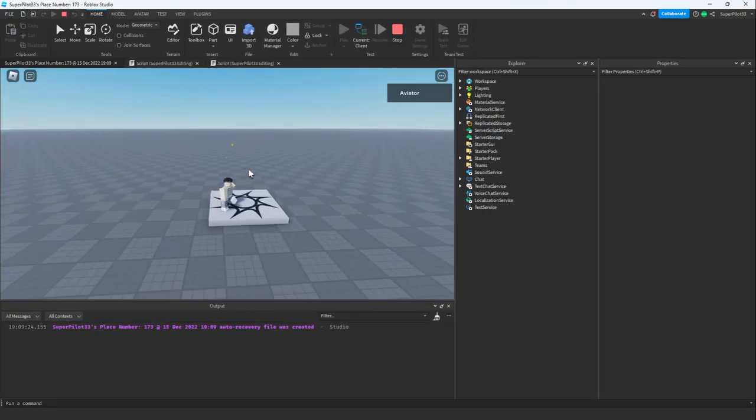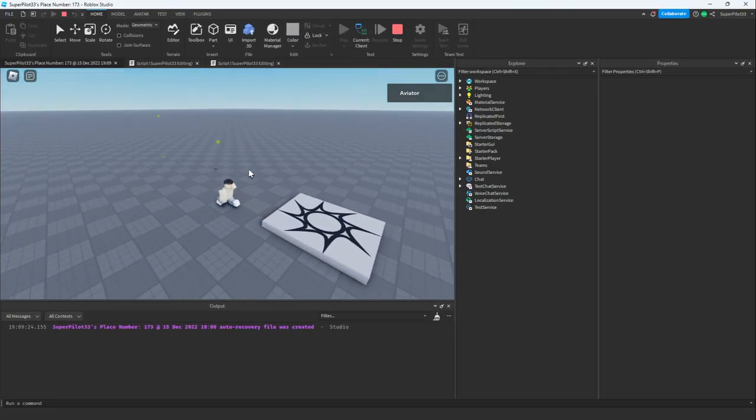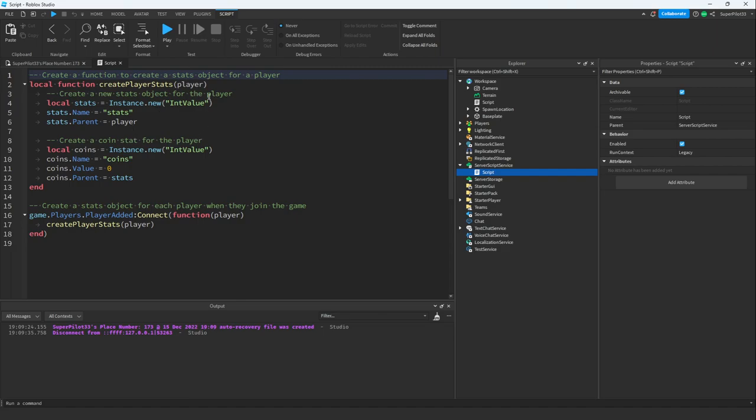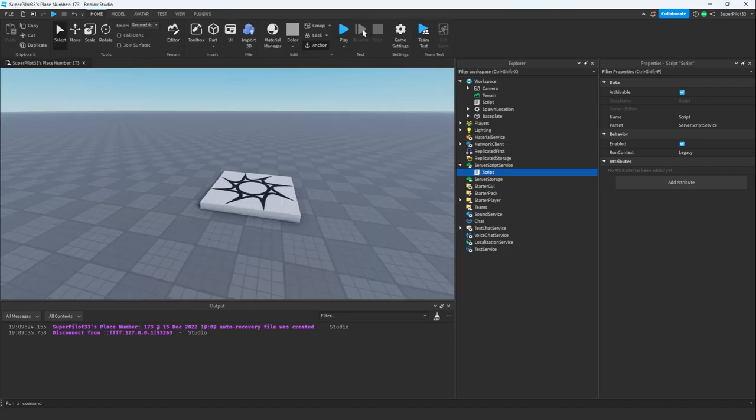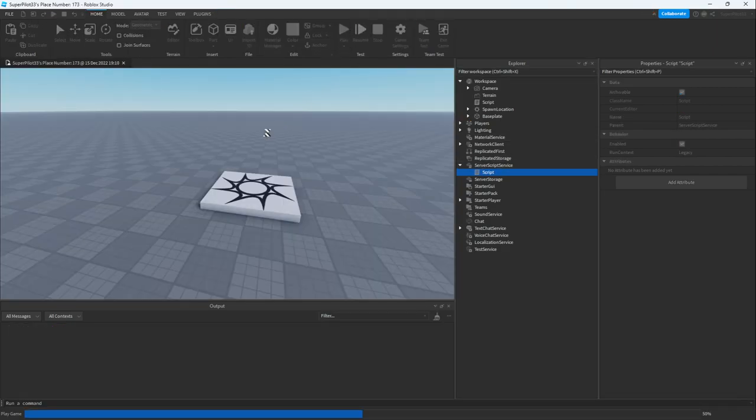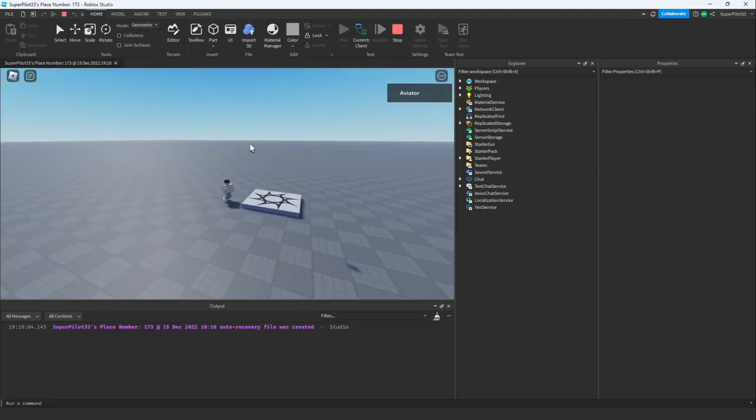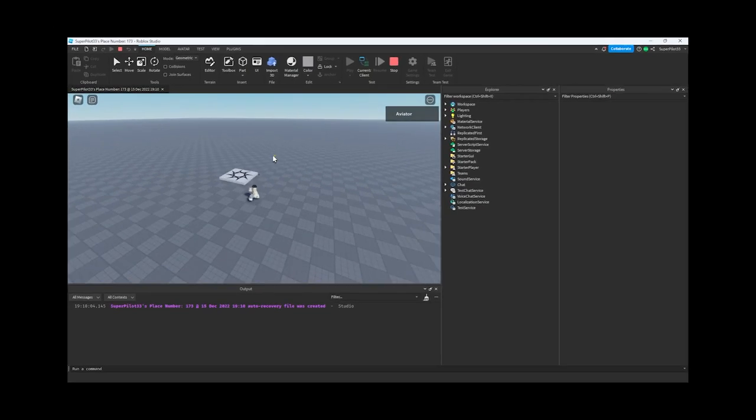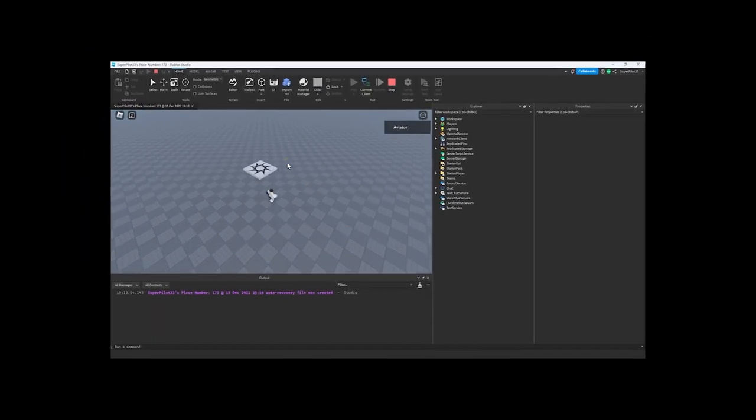As you can see, now I'm in and it's creating what it thinks are coins. I decided to put the script that creates the stats back in server script service. Let's see if that fixed anything. Looks like it's still not working, so I'm going to declare this test a fail.